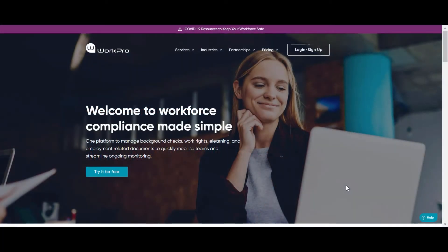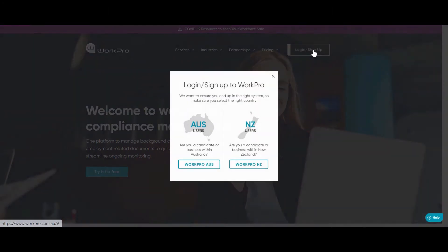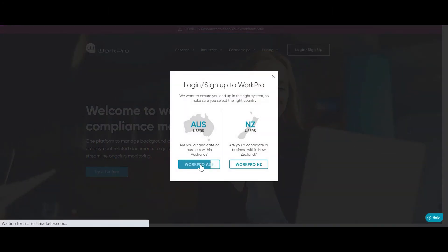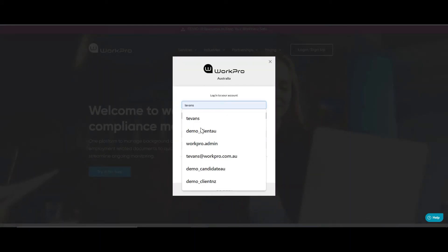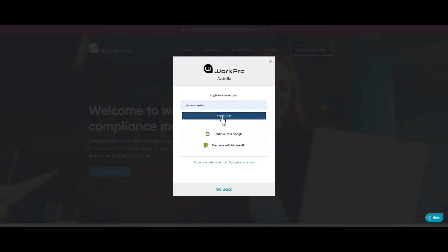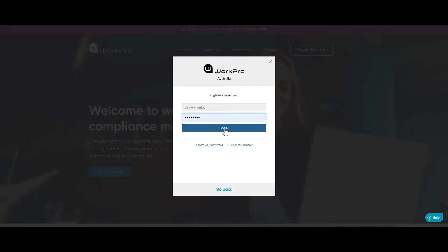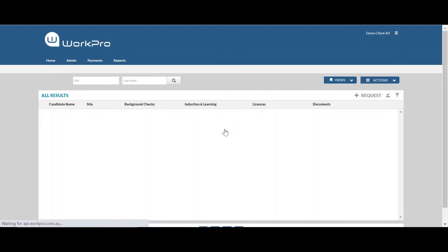Hi and welcome to WorkPro. Today I'm going to show you how easy it is to use WorkPro's Australian Police Checking Service. So the first thing you're going to do is log in as an administrator. You're going to be sending a candidate an application request for an Australian Police Check.